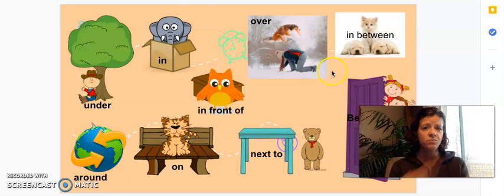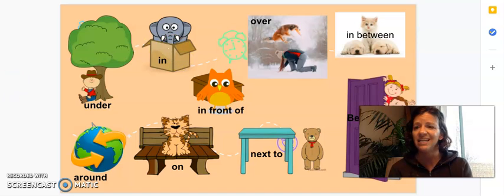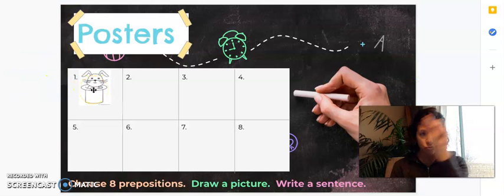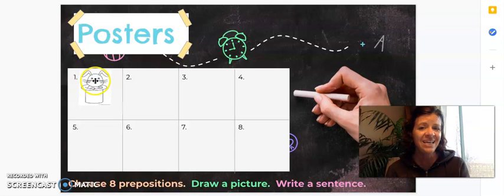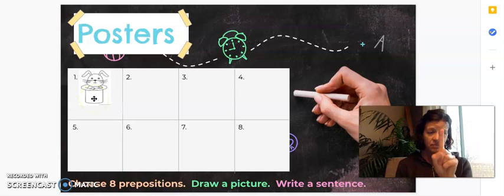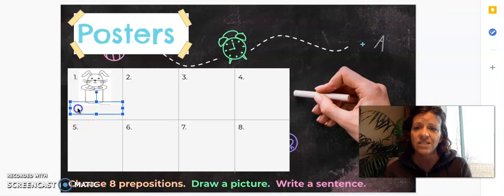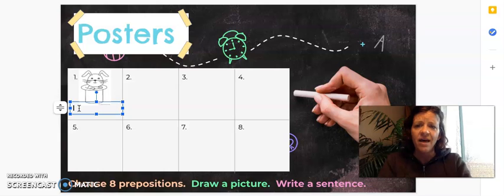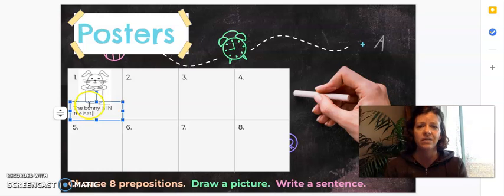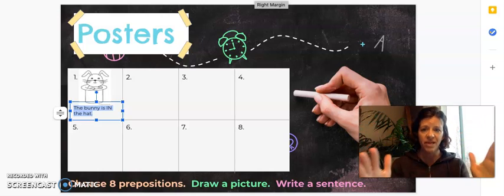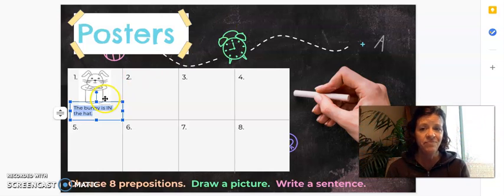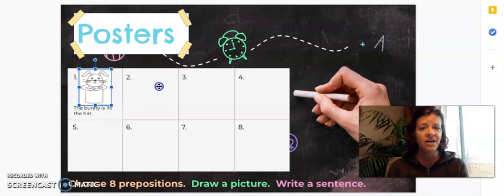So, I chose for my first preposition: in. On my poster, I drew a picture of a bunny in a hat. So, I chose in, then I drew a picture. And now, number three, I have to write a sentence. I'm going to write: 'The bunny is in the hat.' Period. The bunny is in the hat. You have to write the sentence on the paper. Number one is finished.